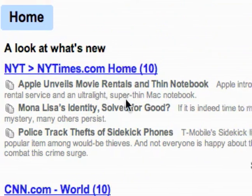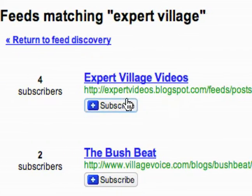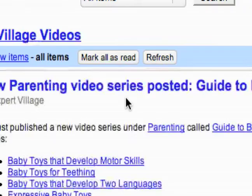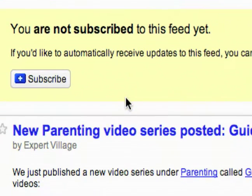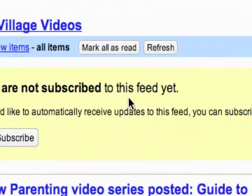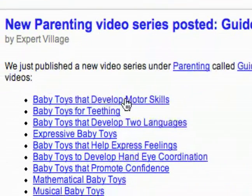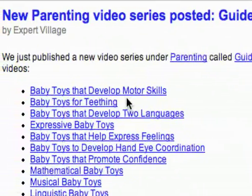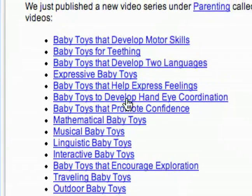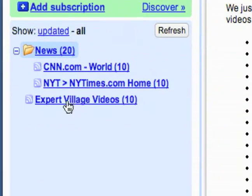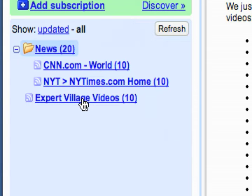I'm just going to search Expert Village and see what comes up. My search will appear over here in my reading section — there you go, Expert Village Videos. I clicked on it and I can look at it before I subscribe. You can see it says you are not subscribed to this feed yet, so I can get an idea of what it is. Looks like every time Expert Village posts a new series, they update this little blog. I'll go ahead and subscribe to that. And now you can see it appears in my subscription box right here: Expert Village Videos.